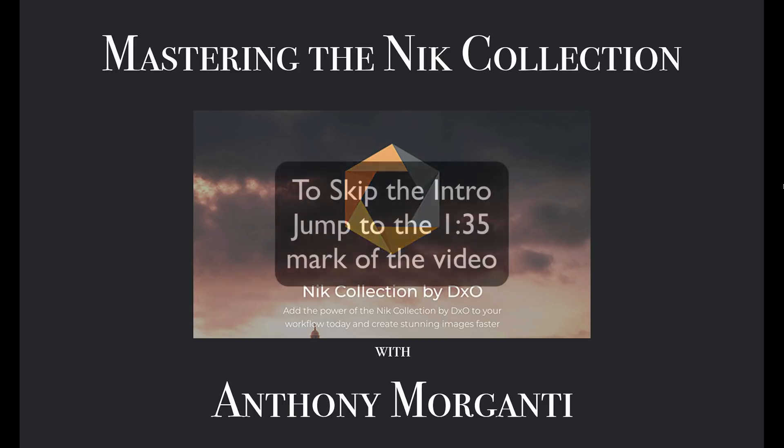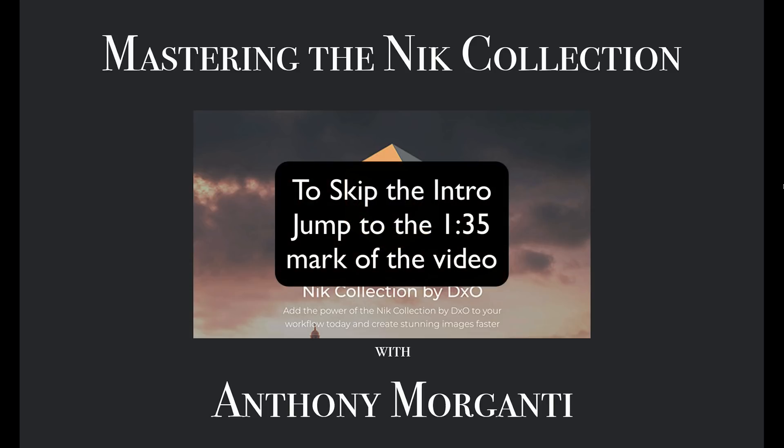Several years ago, the Nik Collection of plugins was the number one set of plugins for Photoshop and Lightroom. Cashing in on their success, they sold off to Google. Google marketed the suite for a couple years with a few updates. Then they announced that they would not be updating the software any longer and they made it free to download.